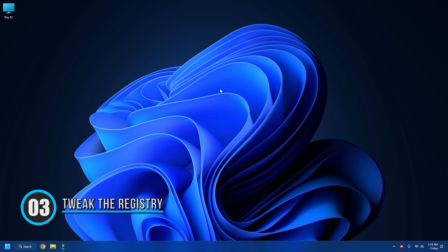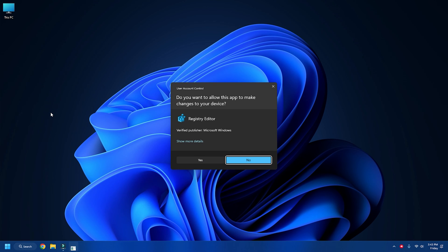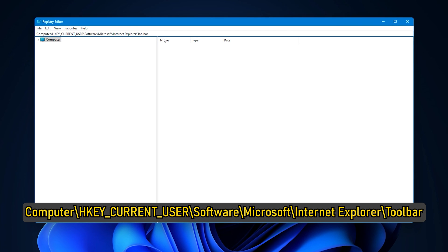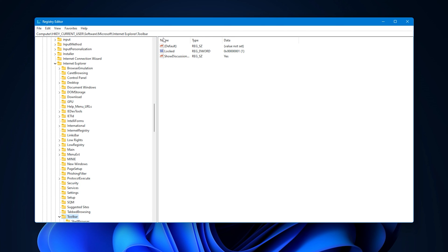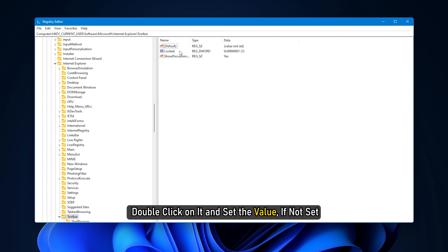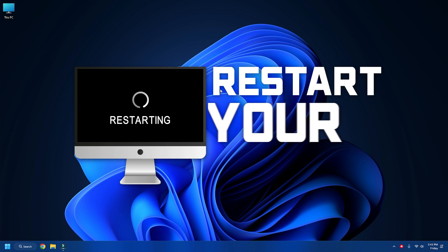Method 3: Tweak the registry. Open Registry Editor using Windows Search and click 'Yes' on the UAC prompt. Navigate to: HKEY_CURRENT_USER\Software\Microsoft\Internet Explorer\Toolbar. Here, make sure 'Locked' is set to 1. Double-click on it and set the value if not already set. Restart your computer.